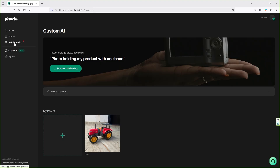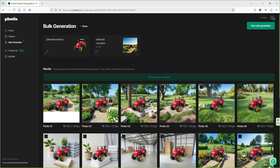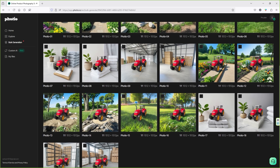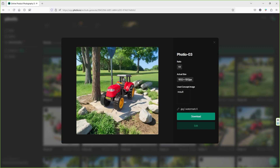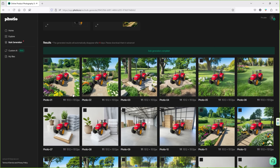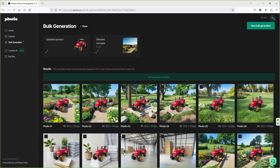Let's check our bulk generation results. We requested 20 images and you can see the amazing-looking results here. You can open any of these images and upload them to your product page — your sales will skyrocket. In my final thoughts, definitely try Photio for your product photo generation; it's a tool worth using to create unlimited product photos for your e-commerce or drop shipping business. Hope you found this video valuable — hit the like button, subscribe for more videos, and thank you so much for watching!